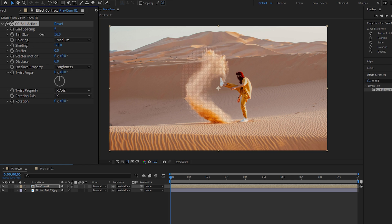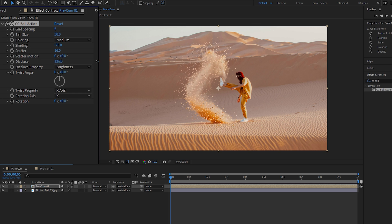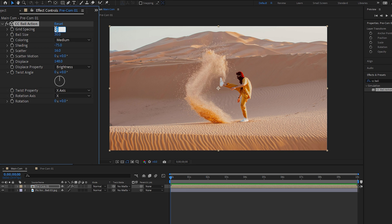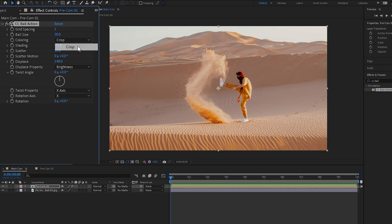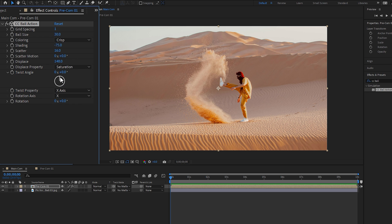This is the masked area where CC Ball Action is applied. Adjust the ball size, then adjust Scatter according to your preferences — it controls the spacing between the balls. Increase it more to spit out particles. Adjust the Displace parameter to shift particles from their original position. Grid Spacing determines the distance between grid points; you can decrease its value to around one or two. In Coloring, you can select 'Grids' from the drop-down. For the Displace property, you can select 'Diamond' or 'Saturation'. The Twist Angle determines how the particle grid twists around its center axis.